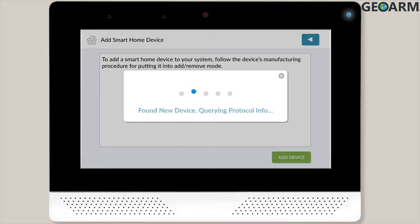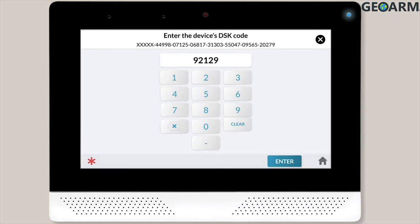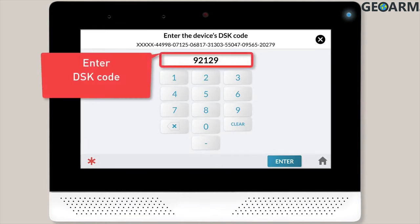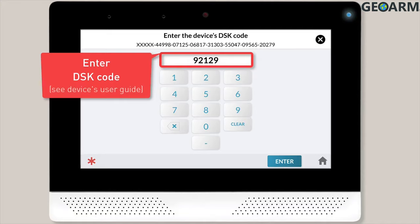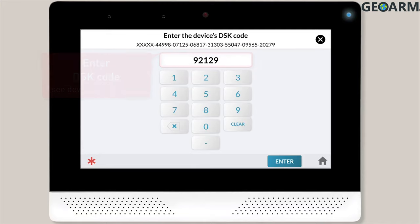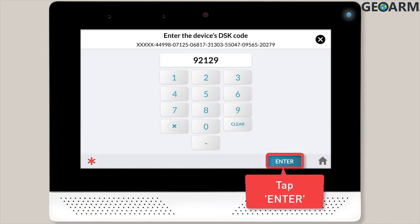The panel will then locate and connect with the device. If you're adding a Z-Wave device with S2 security, the panel will prompt you to use the on-screen keypad to type in the device's DSK or PIN code. Refer to your smart device's user guide for information on where to find this code. Once you're done adding the code, tap the Enter button.